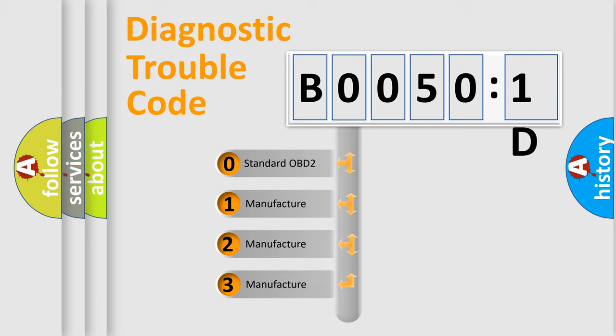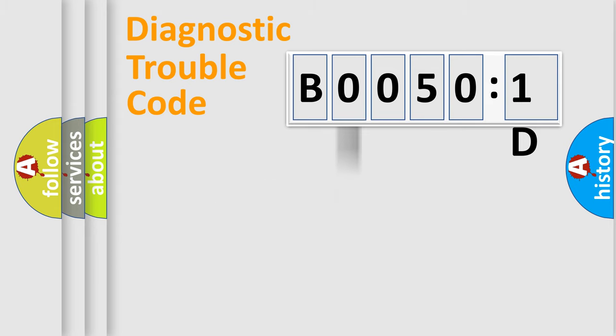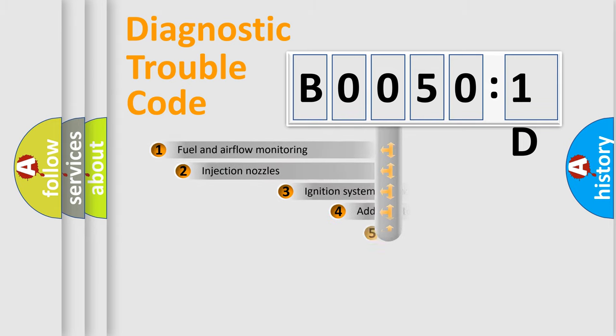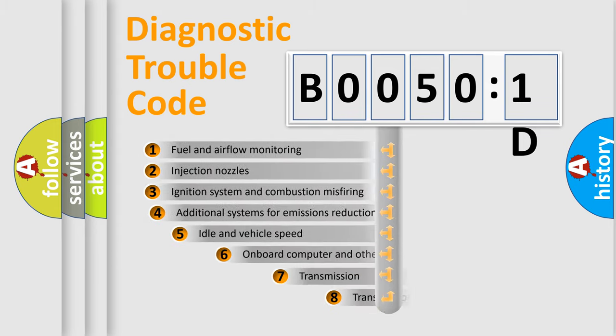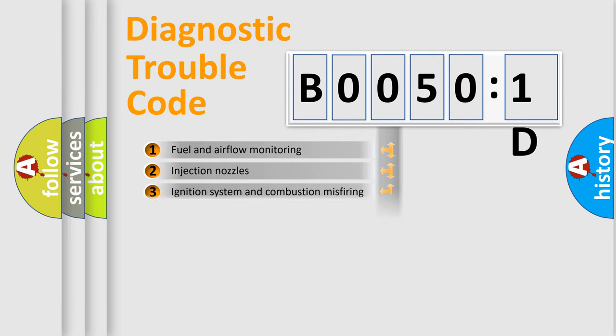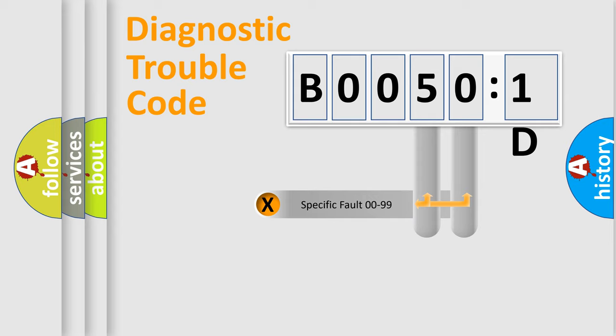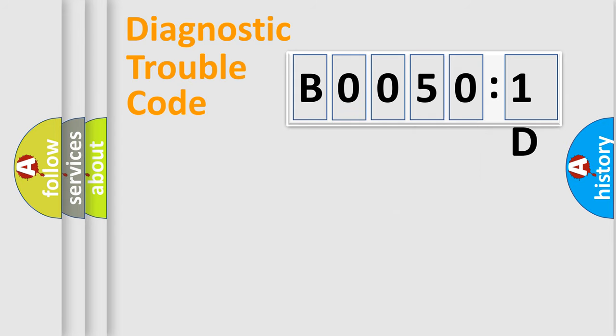If the second character is expressed as zero, it is a standardized error. In the case of numbers 1, 2, or 3, it is a more specific expression of the car-specific error. The third character specifies a subset of errors. The distribution shown is valid only for the standardized DTC code. Only the last two characters define the specific fault of the group.